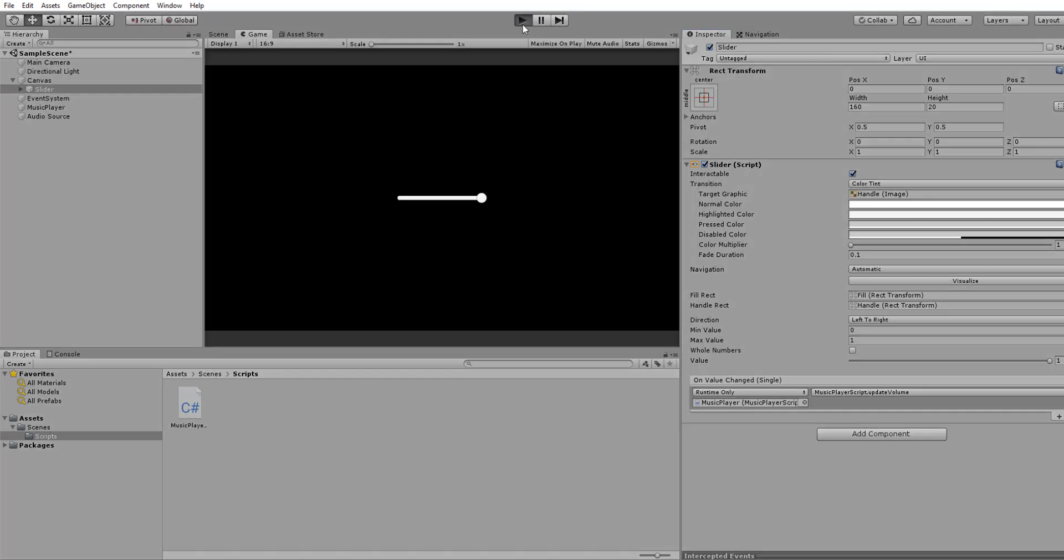So if I click Player, you can see it's playing at full volume right now. Then when I adjust it, the volume goes down. Sweet.